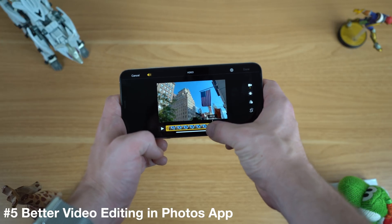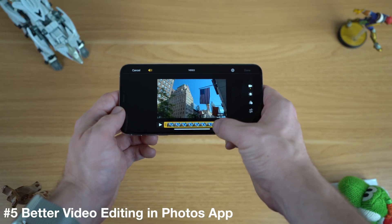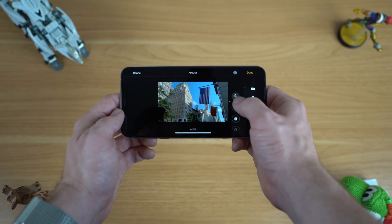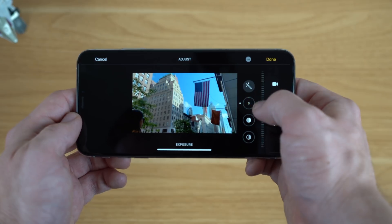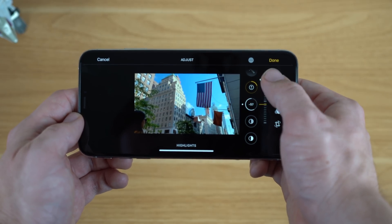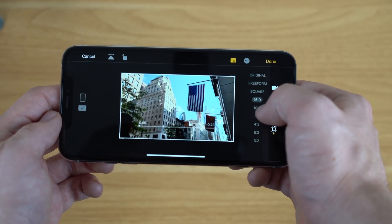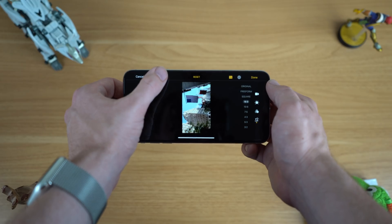Speaking of editing, you can now edit videos in the Photos app on iOS 13 and iPadOS 13. Before, you could only trim videos — now you get a much wider array of controls, including exposure, highlights, shadows, contrast, brightness, black point, saturation, and more. You can also crop the video, change the aspect ratio, or flip it to a different orientation. It may not be as full-featured as something like LumaFusion, but it's great for quick adjustments.